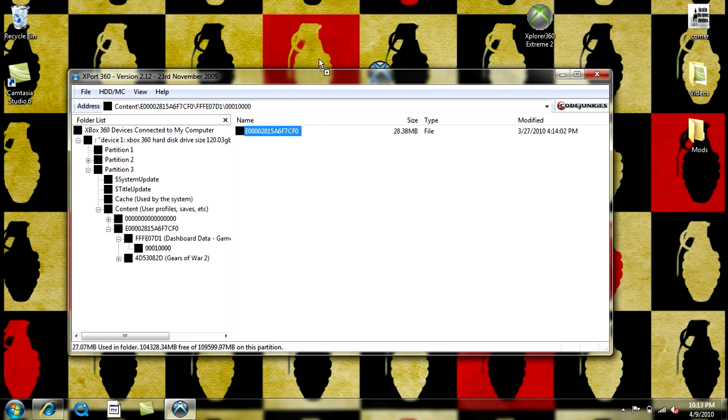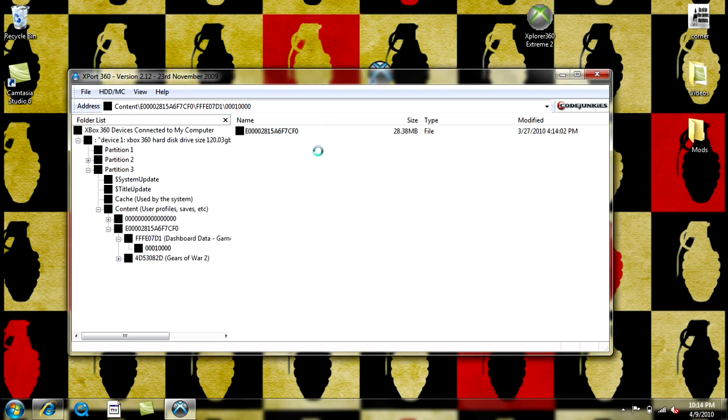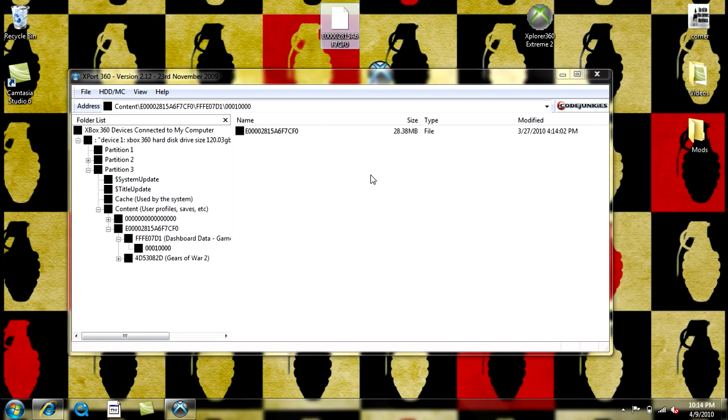You can just drag that to your desktop. It'll copy it. It won't remove it, it will just copy it. And if you make any changes to your profile, when you drag it back in, it will say would you like to overwrite. Then you'll just click yes to all.